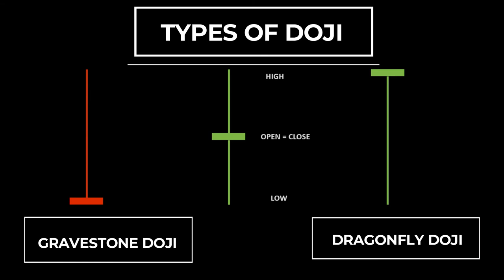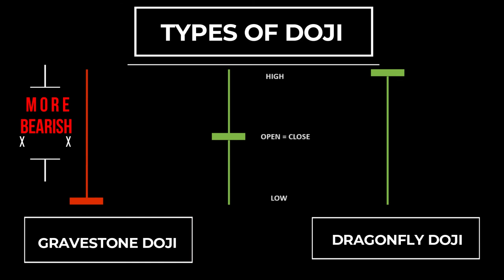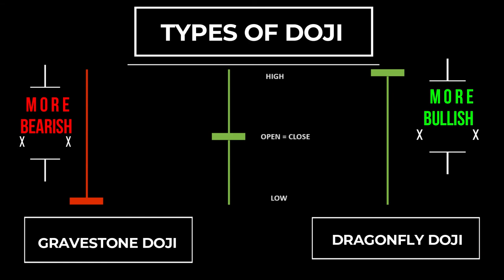These are the two types of dojis which are very commonly seen in any chart. Gravestone doji and dragonfly doji. The gravestone doji is more bearish and therefore more effective at market top. The dragonfly doji is more bullish and therefore more effective at market bottom.